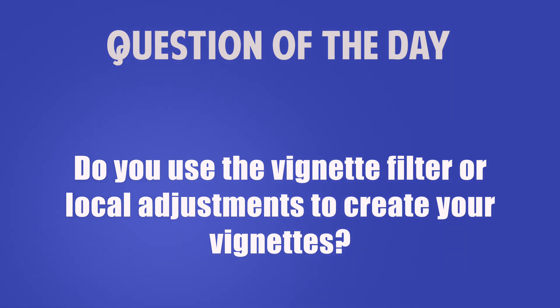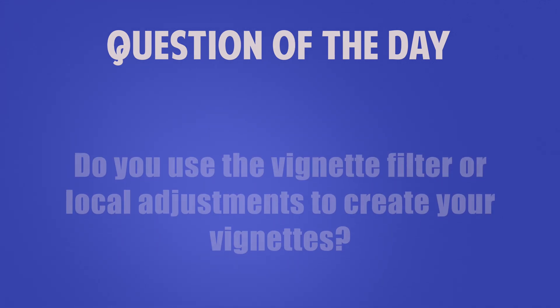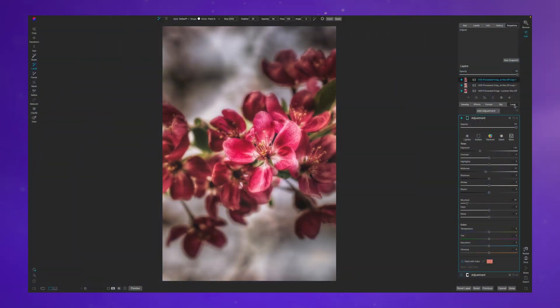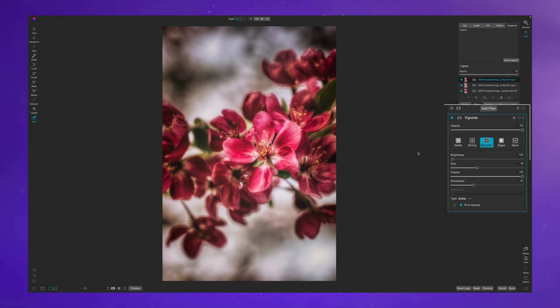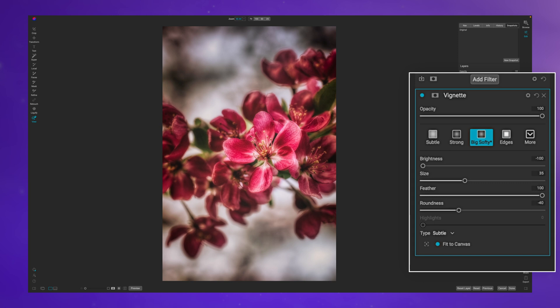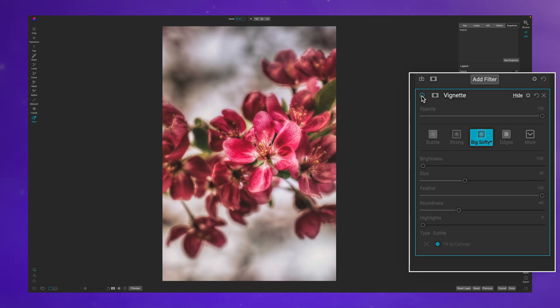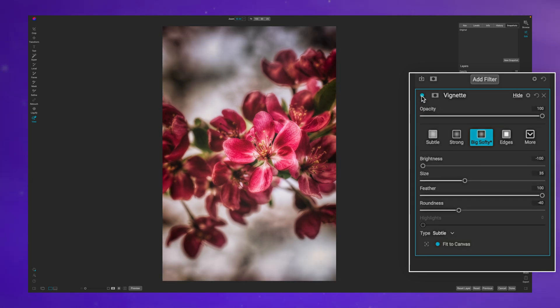Do you use the vignette tool or do you use local adjustments? With this image I already have the vignette filter applied, and if I turn this off you can see what it's doing for the image.